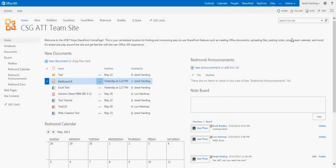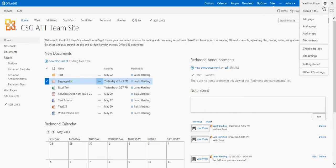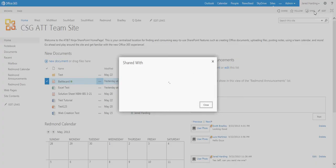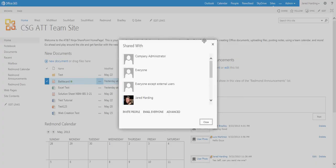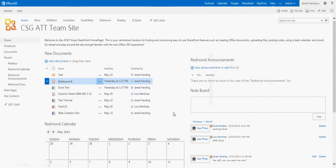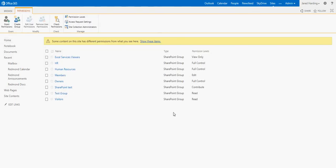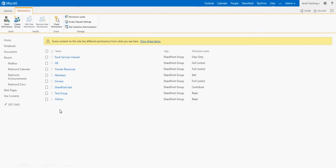If I wanted to set permissions and create groups, then I would want to go up here into my Settings, click Shared With, and click Advanced. This is going to give us a list of all the groups that we have within SharePoint.